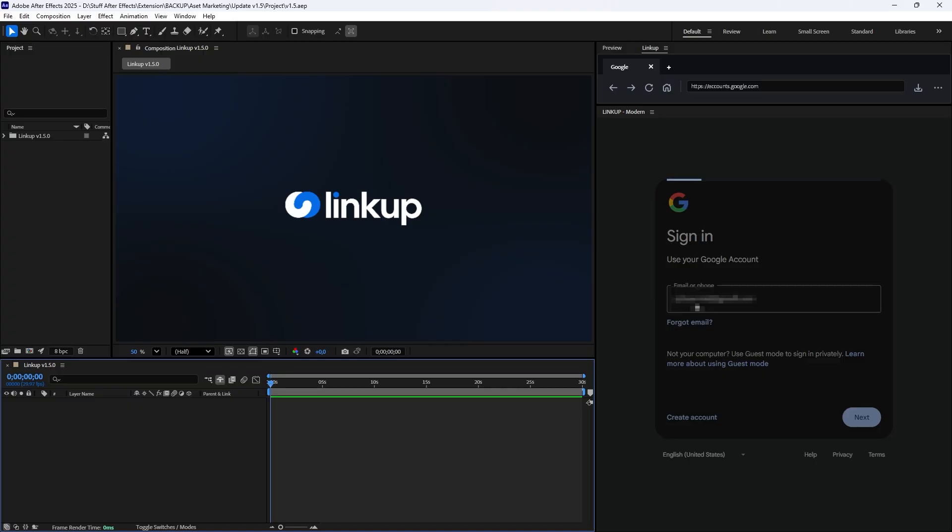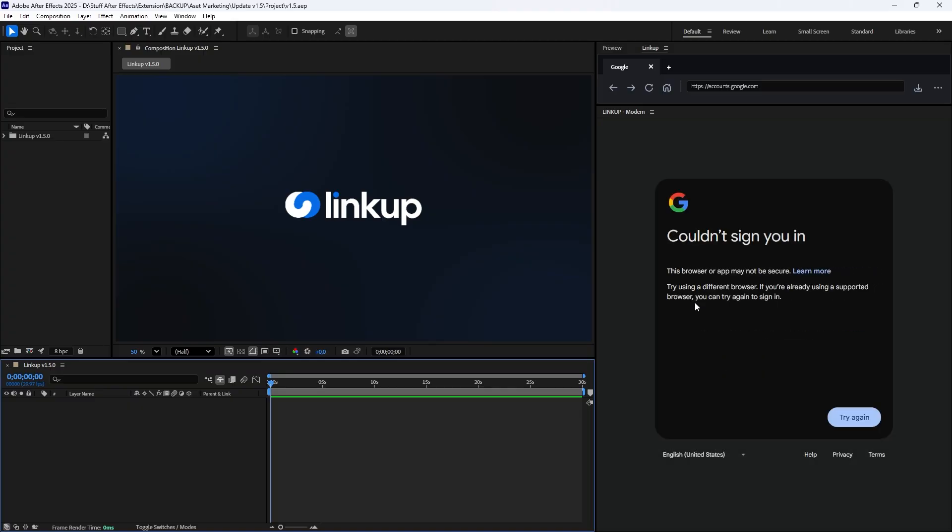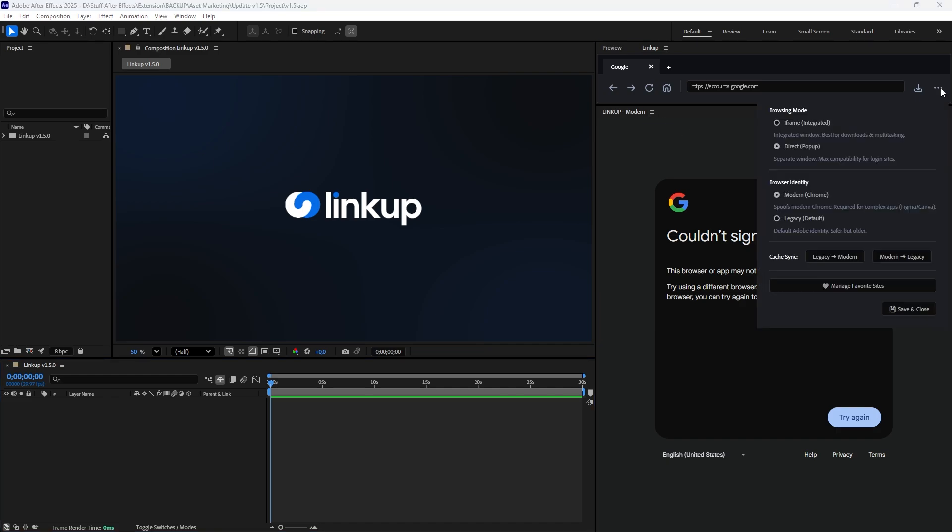Let's start with a common issue. Have you ever encountered this error when trying to sign in to Google inside LinkUp? This happens because Google Security flags the Modern Mode identity as unsupported for initial sign-ins. The solution is simple.